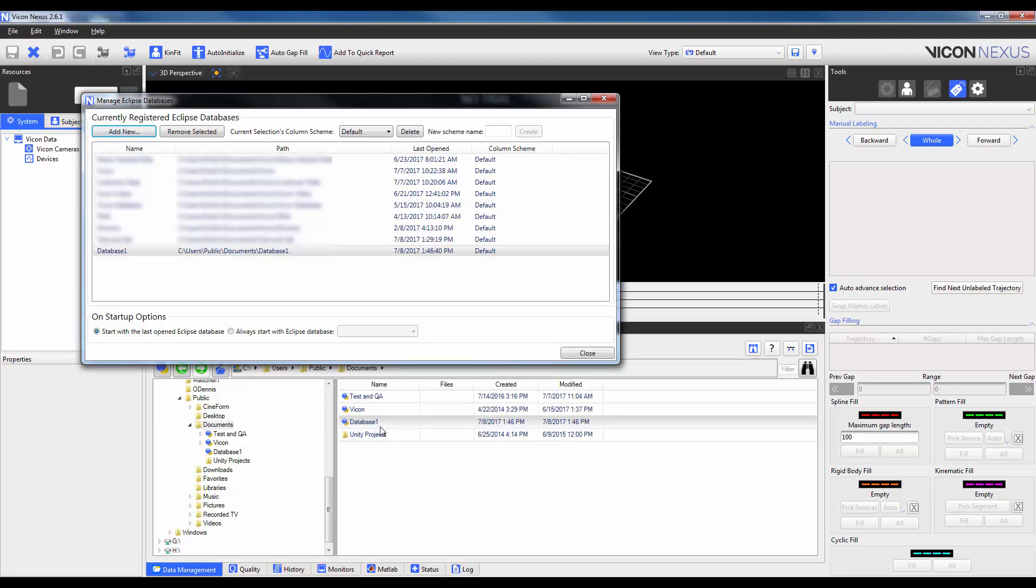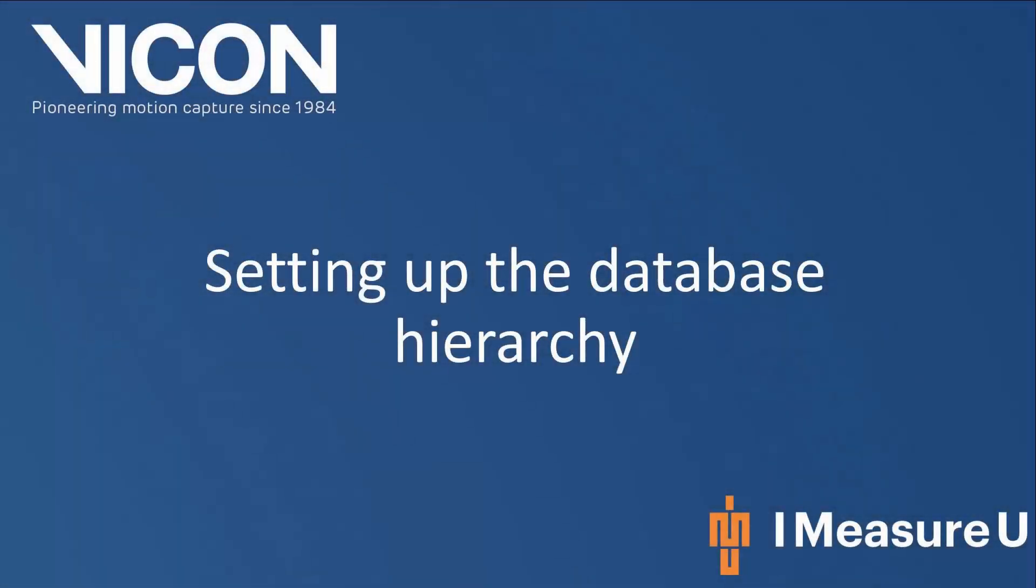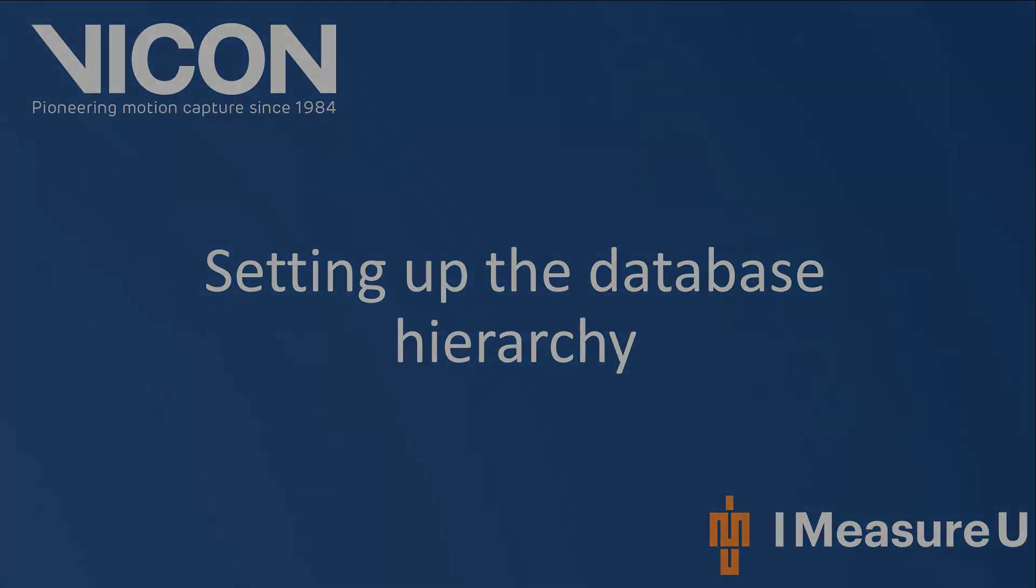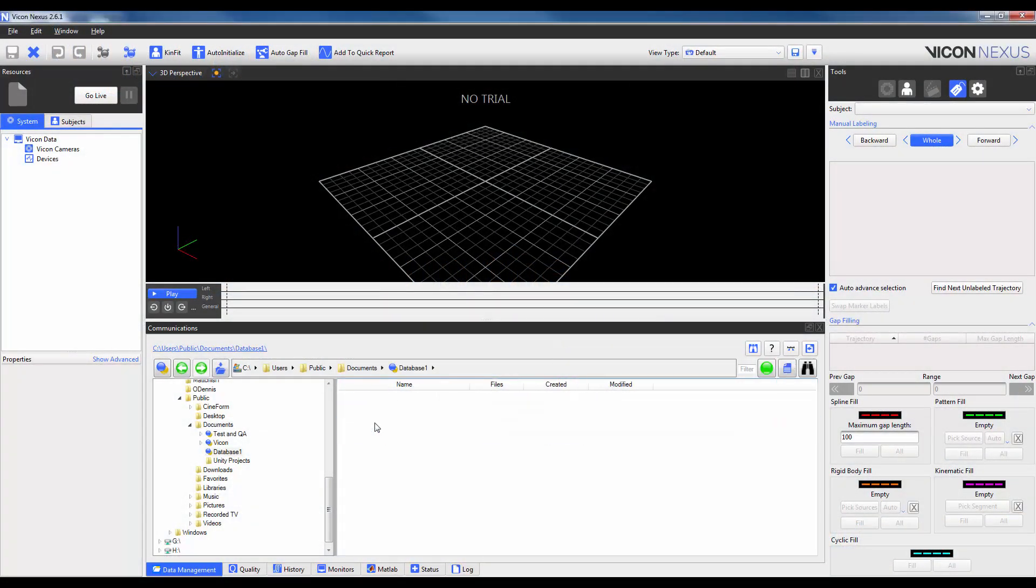I will now see that my database is in ProEclipse and that it has been registered within this interface. To open the database, I will double click on Database 1. Now I have my choice of two parallel hierarchies that I can use to organize my data. I will start with the most traditional one first.